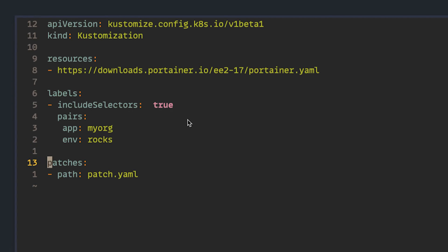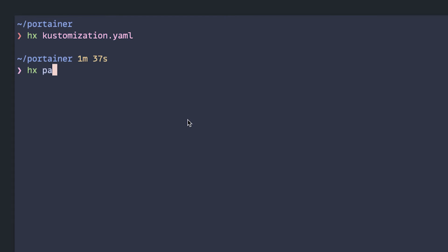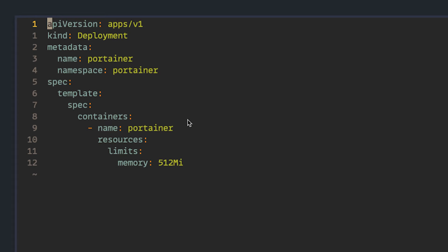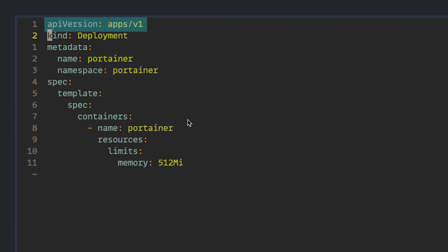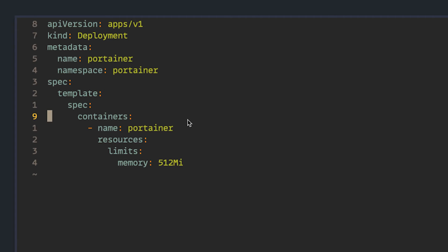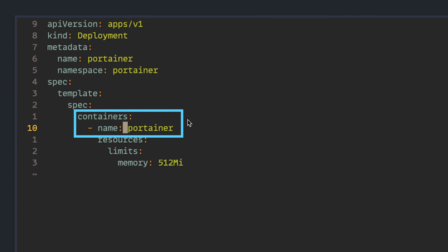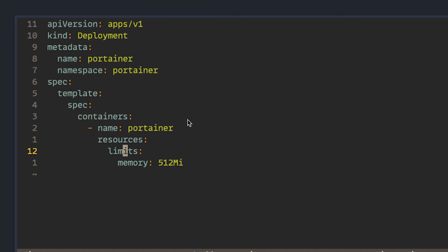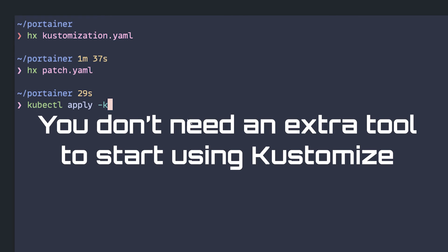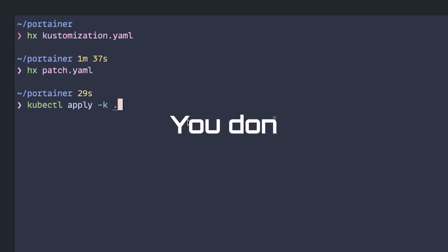Lastly, we want to add or use a set of patches to modify resources. So let's take a look at that patch file. Customization patches have to match a resource, and then changes will be diffed. Here, we're matching apps v1 deployment and a Portainer namespace where the deployment is called Portainer. On this resource, we're going to find a container called Portainer, and we're going to add or edit the memory resource limit and set it to 512 meg. So now, we can kubectl apply, using dash k to tell it to use the embedded Kustomize in the kubectl command. Again, you don't need an extra tool to start using Kustomize today.